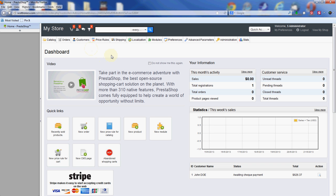Hello again everyone, this is Scott with InMotion Hosting. In this video we're going to go over adding categories to your PrestaShop store.